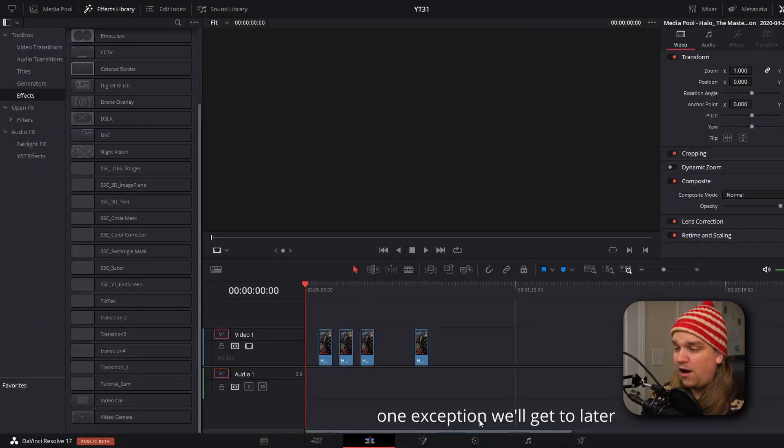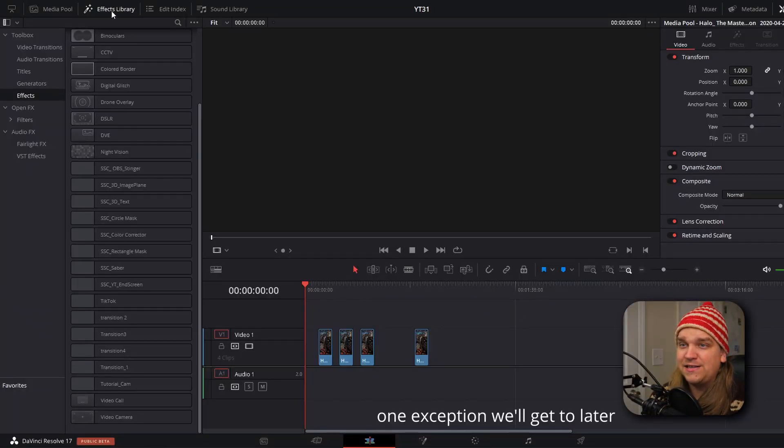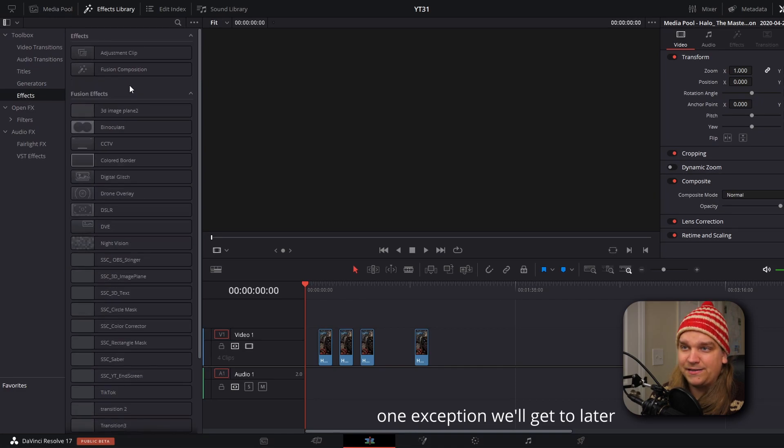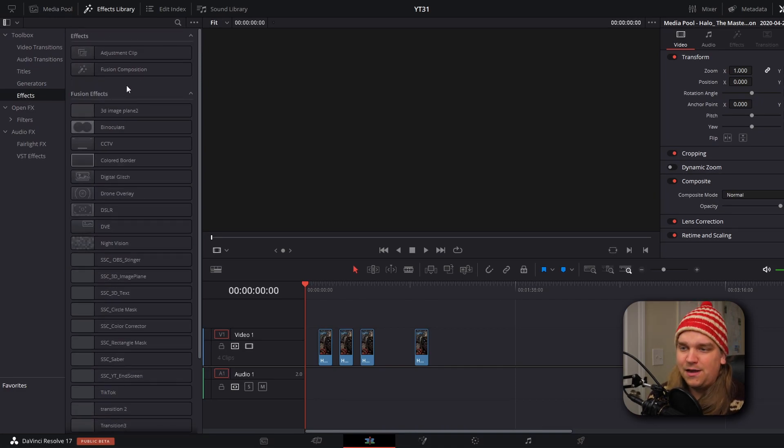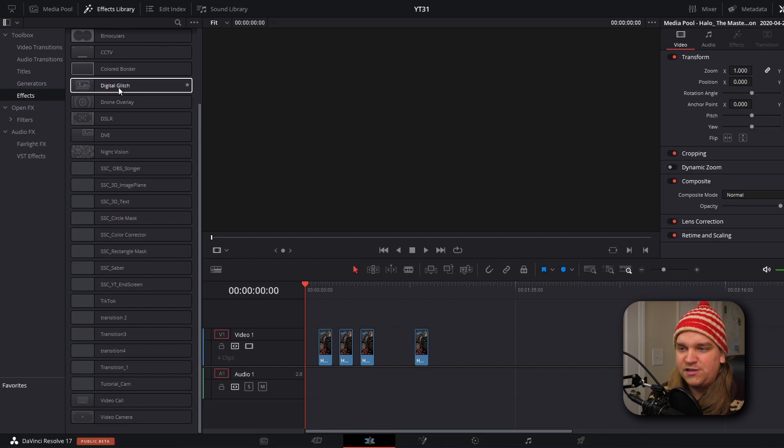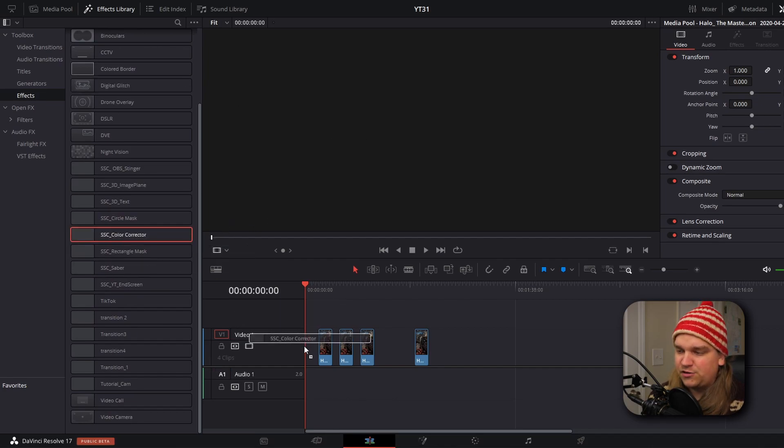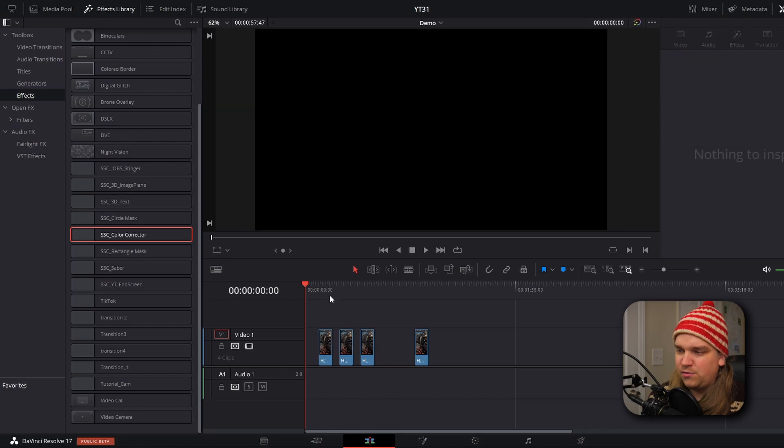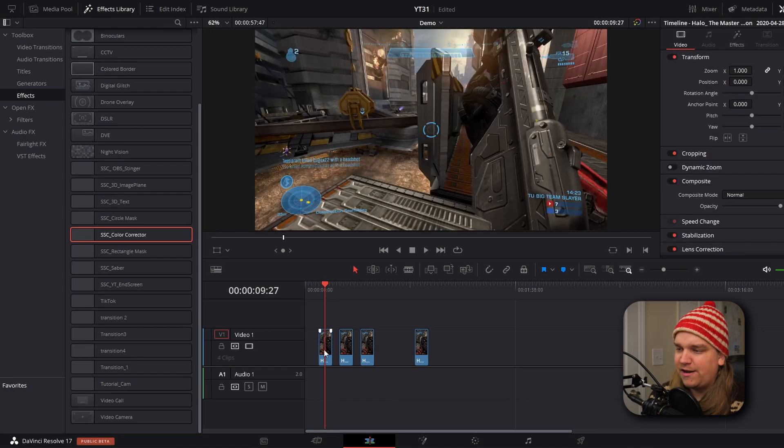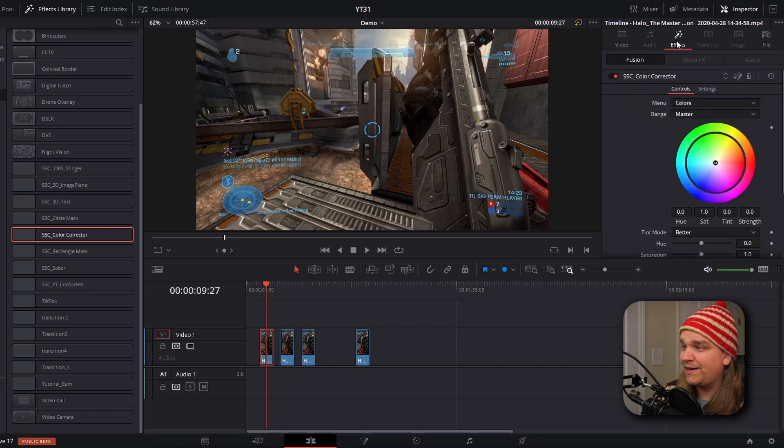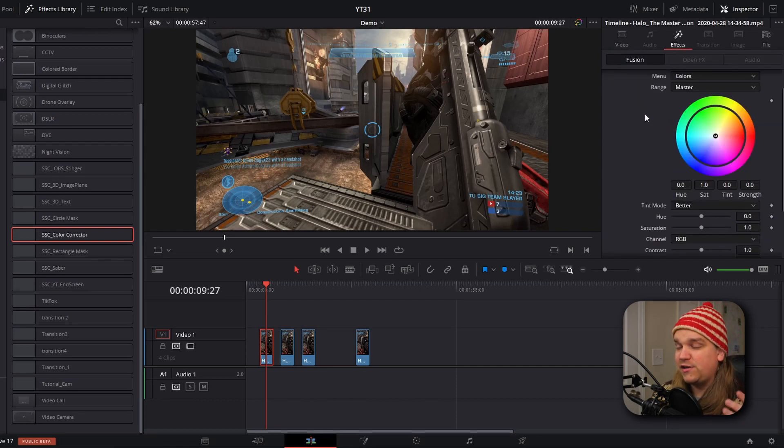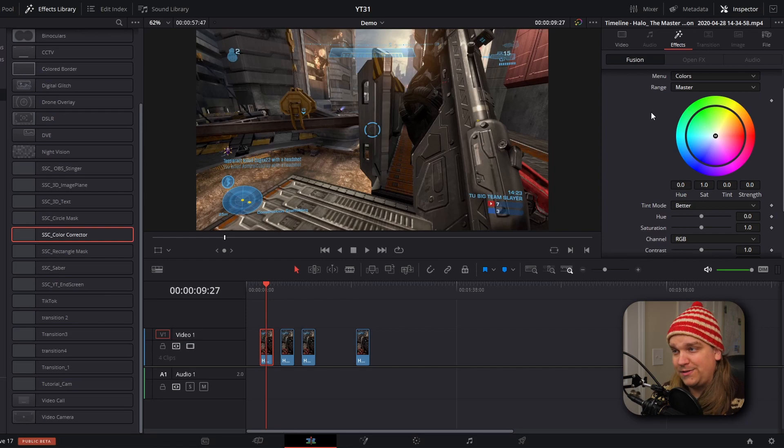All of these effects will live on the edit page in DaVinci Resolve in the effects library down here in effects. We have our two normal effects, but then fusion effects. And the first one we are going to check out is this SSC color corrector. I'm going to drag that onto one of these clips I've brought out. And if we click on that, go to our inspector and navigate over to effects, you'll see that here we have a range of basic color control options.